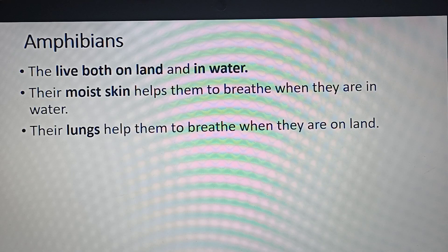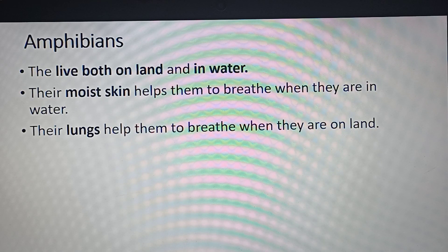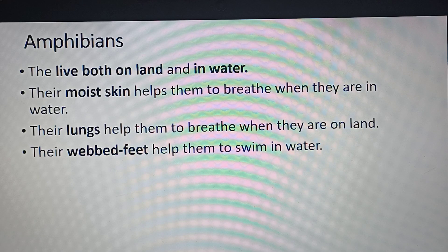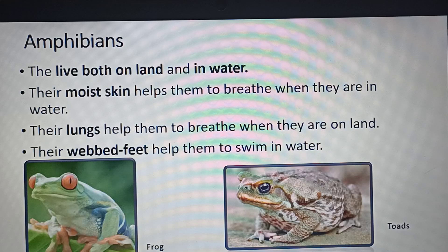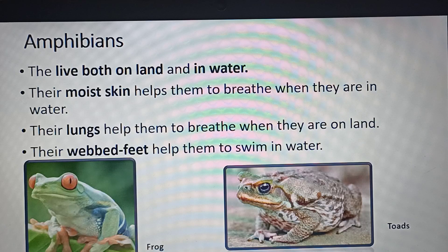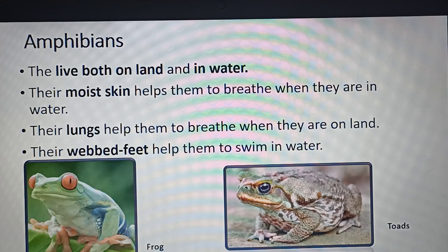The first feature of frogs is moist skin — the skin is wet or moistened because of different secretions from their body. That is why if you touch a frog's skin it feels quite slimy. This moist skin helps in breathing when they are inside the water, while on land they have lungs, just like us, so they can breathe easily.